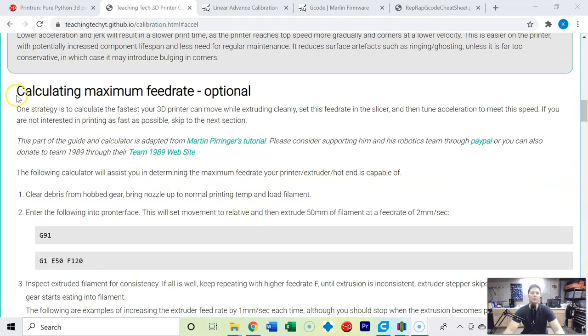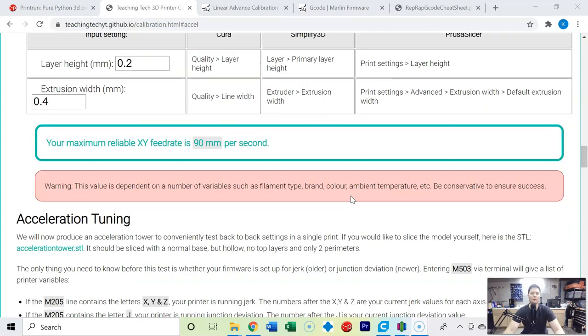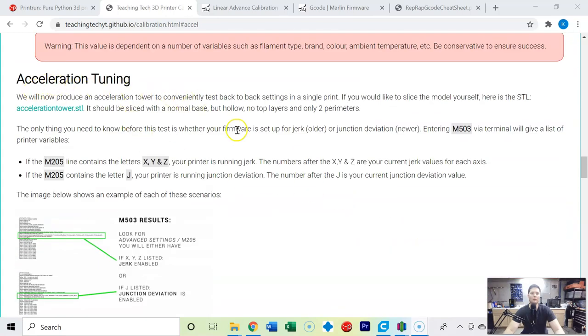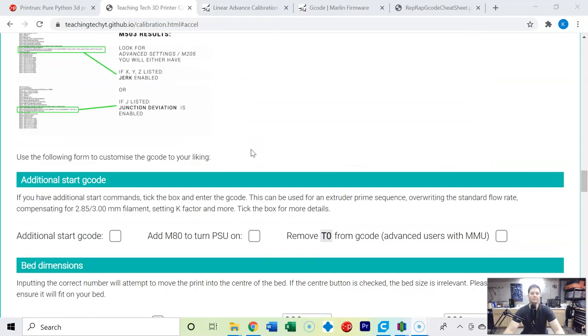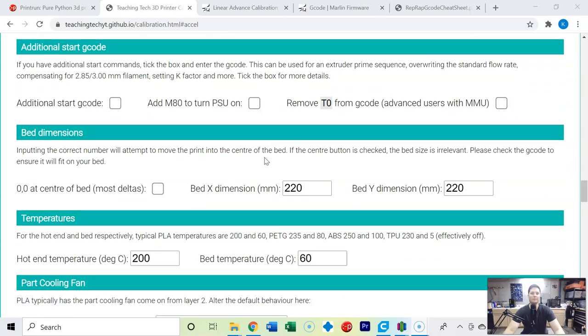We're going to come back later and do this calculating maximum feed rate which is how we figure out how fast we can 3D print. So we're going to go directly to acceleration tuning and we're going to need Pronerface again but we do have a gcode generator.